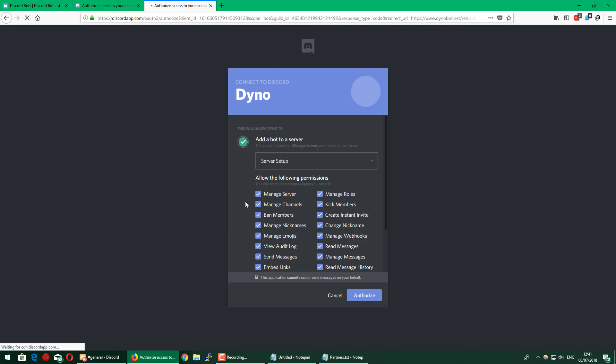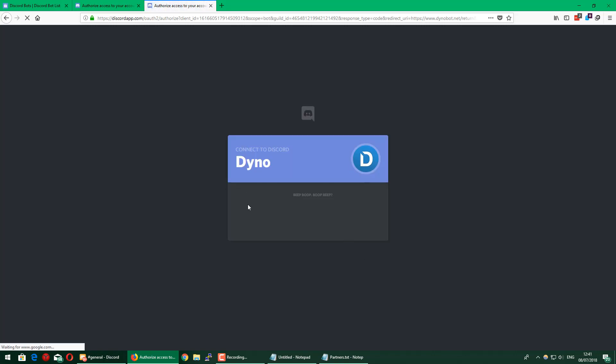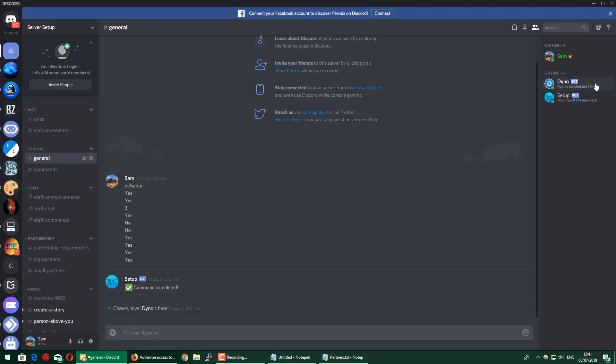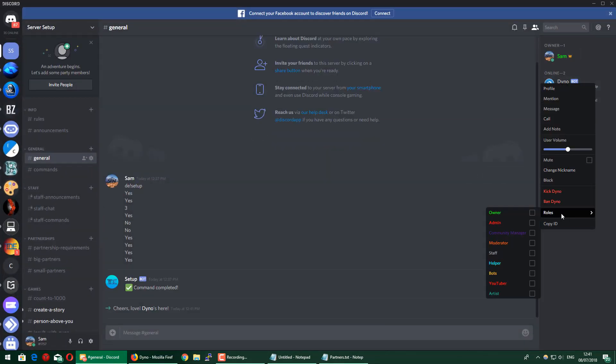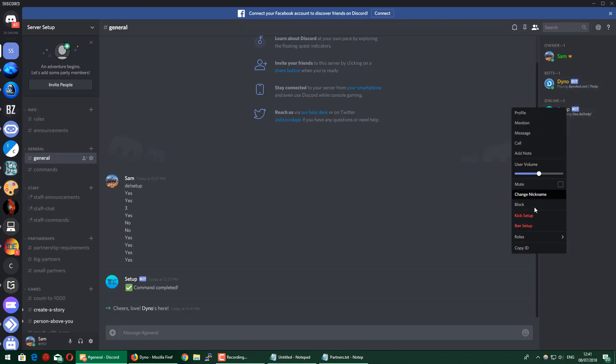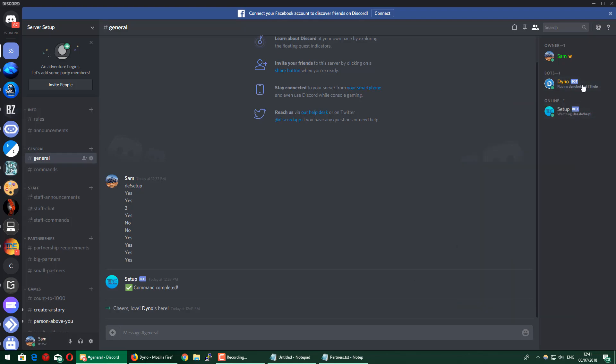Once you get to this page, you're just going to press authorize. It's going to ask for quite a few permissions, but it's just all the features it has, it requires those permissions. And there you go, so now I'm going to add Dino to the bot role I created so you can see it displayed separately from online. I'm also going to add setup to that as well, so now all the members will display under that.